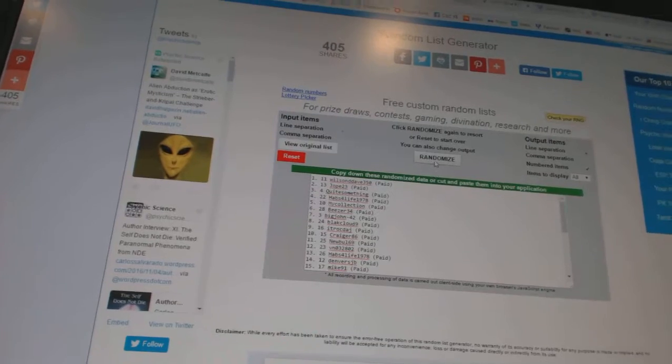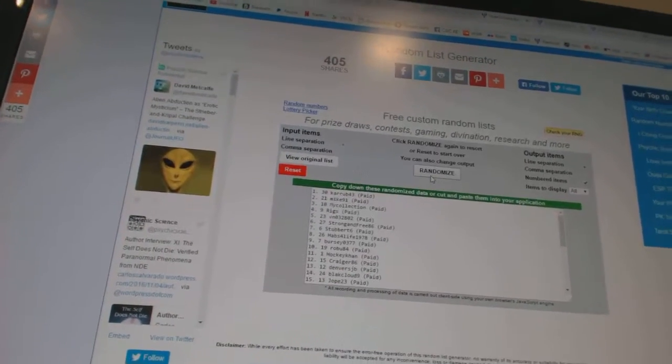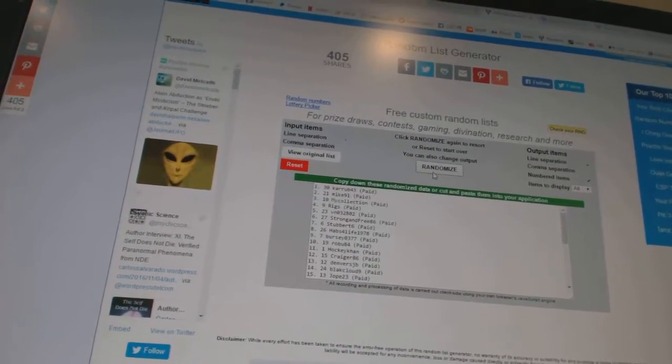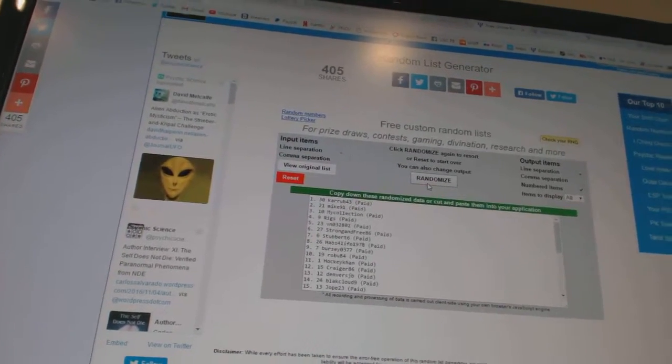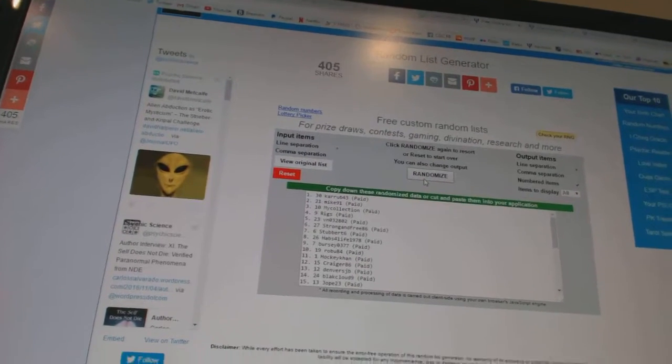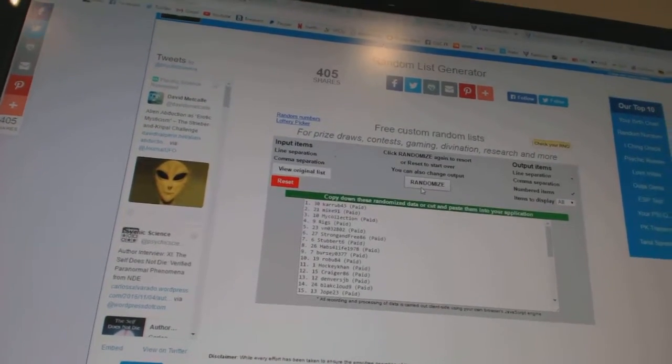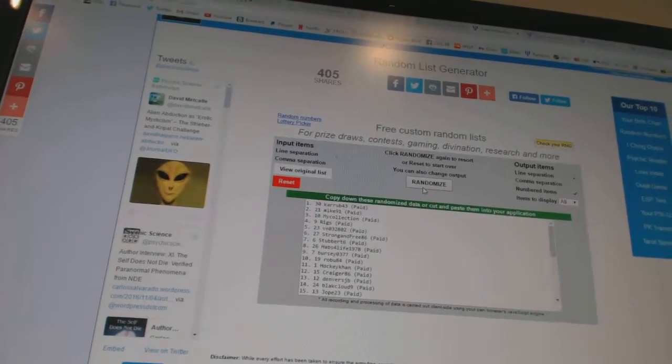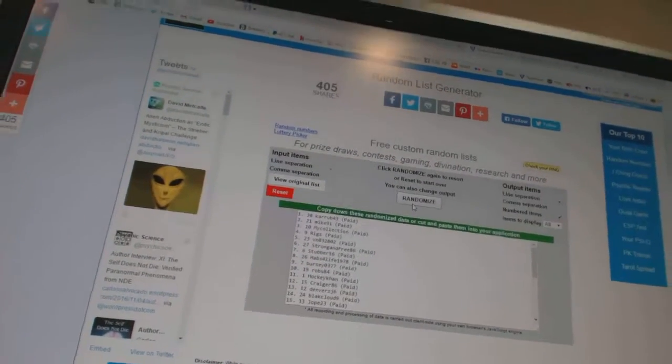One, two... and the monster spot goes to Krub 43, the cup spot Mike 91, and the unassigned stuff my collection. So there we go boys and girls.